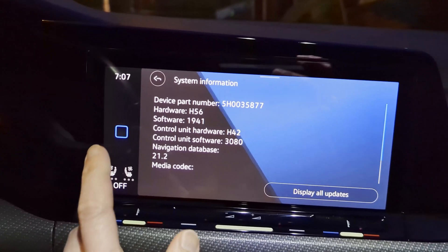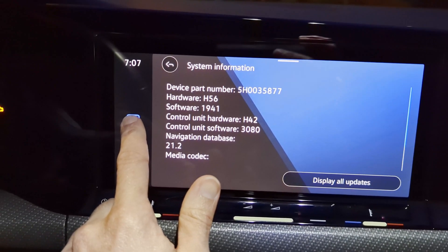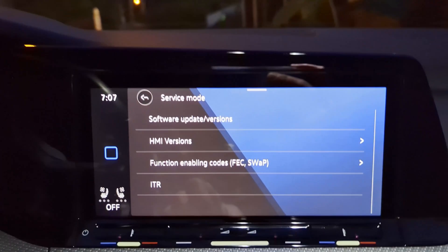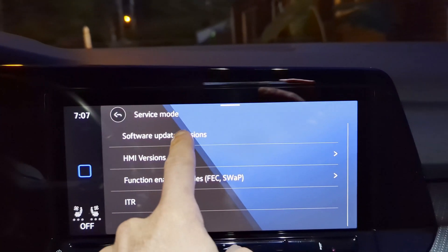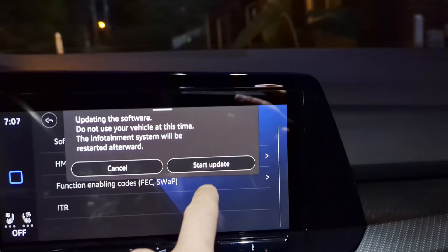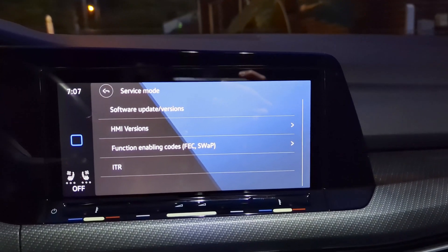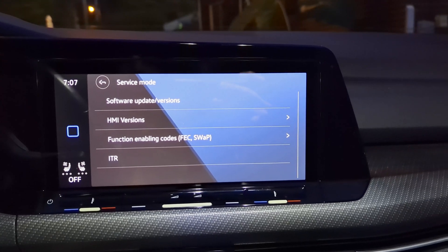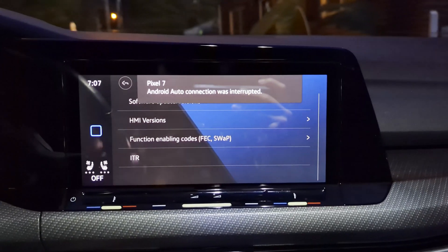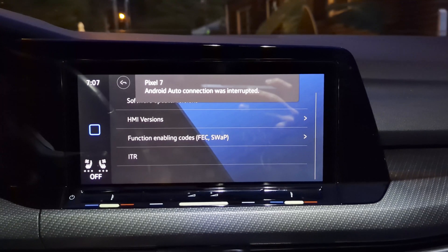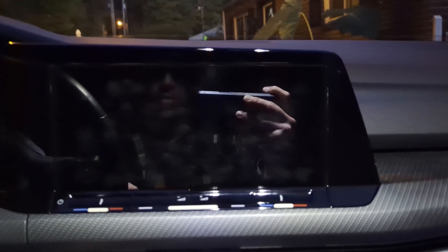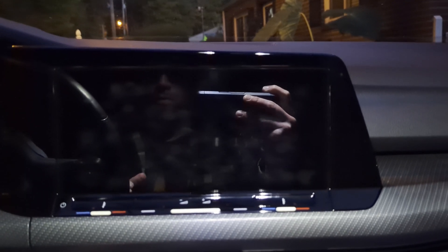I'm going to come over here and hold this square button, and there's going to be an option for software update versions. Click on that and select start update. What this is going to do is reboot the radio into an engineering mode, and the menu is going to look quite a bit different. From there we can search for the USB drive and run the update.